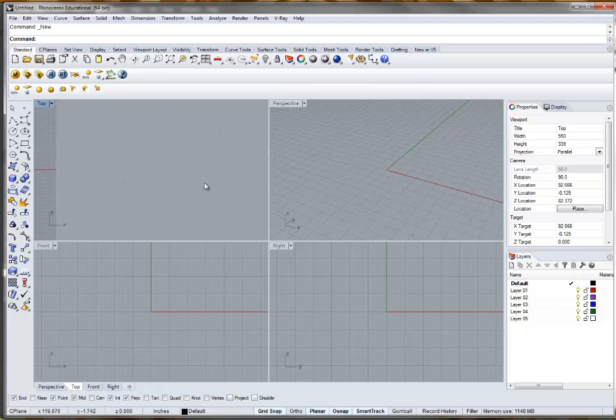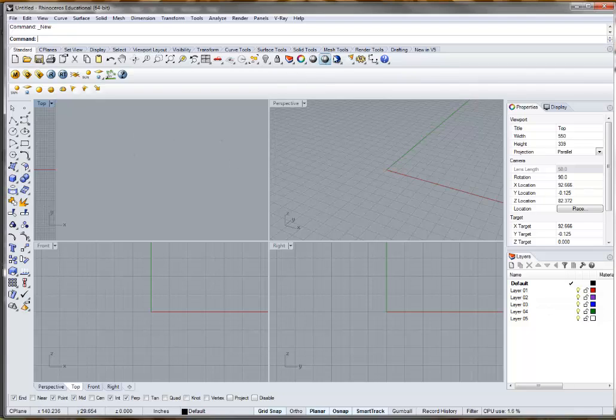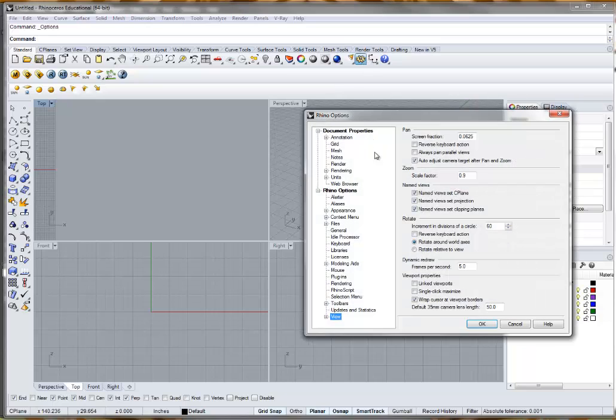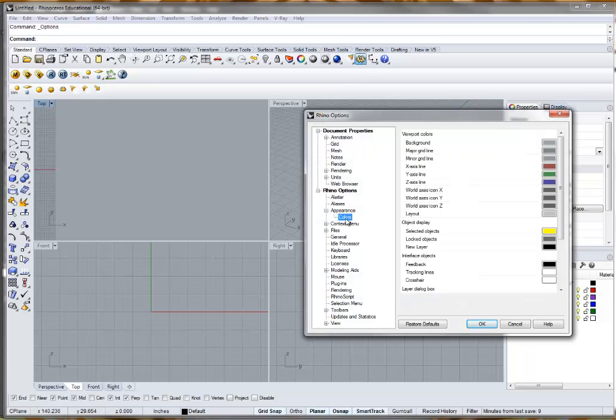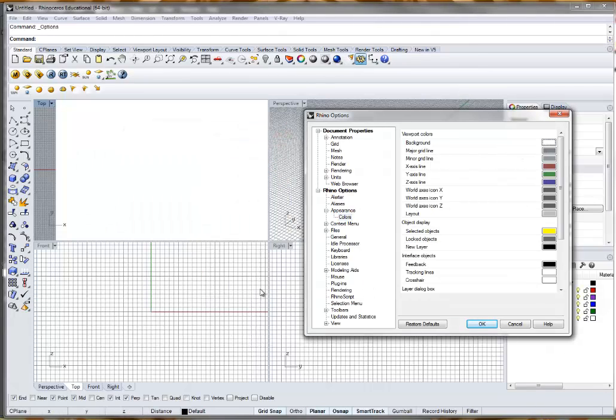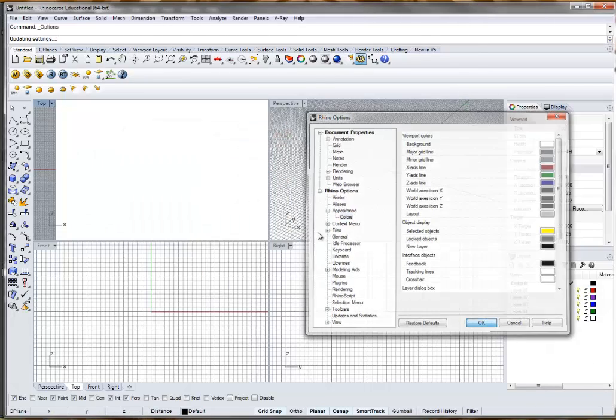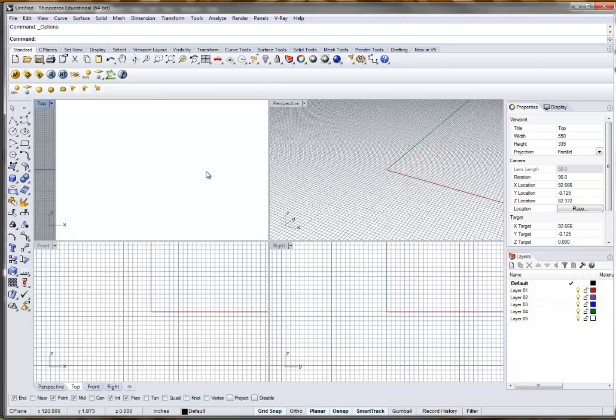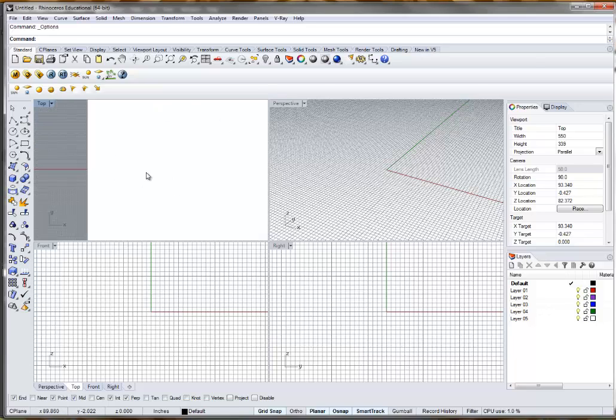Something we want to do that I didn't go over in the previous demonstration is we can actually adjust the colors in Rhino so that we can ease up. If we don't want to use the gray in here, if we go under Appearance, Colors, Background, we can set that to white. Hit OK, and that might help us visualize and see some of these guys as we go in here.